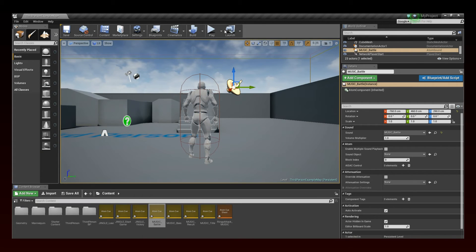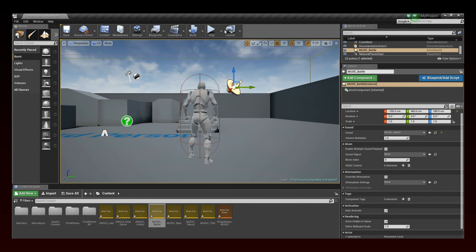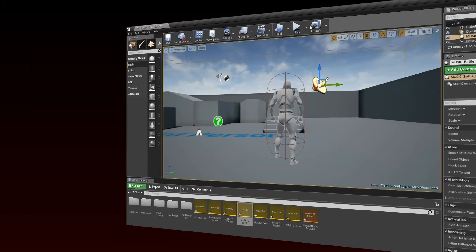This concludes our first tutorial on the integration of ADX2 in Unreal. In a later tutorial, we will talk about some more advanced features of the integration process.